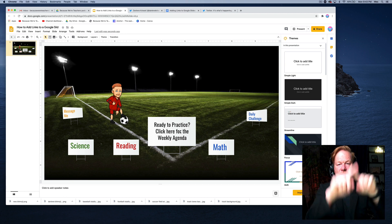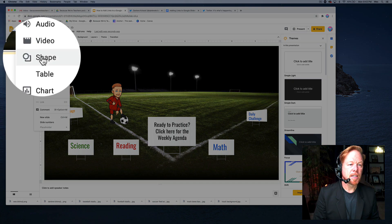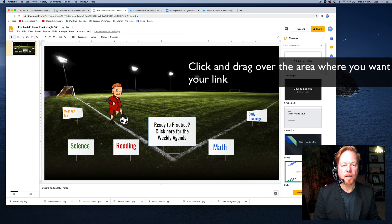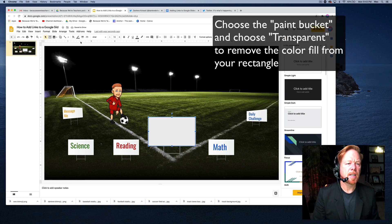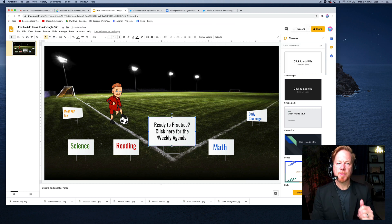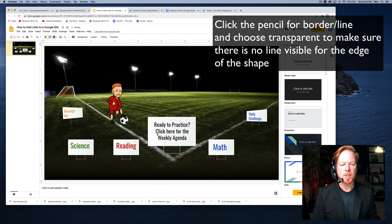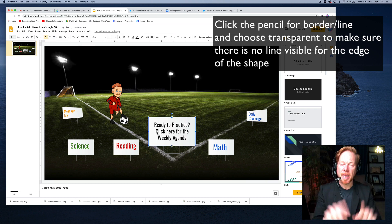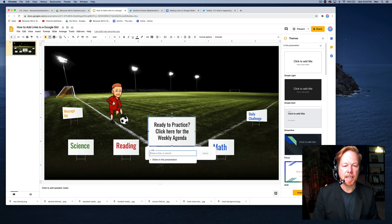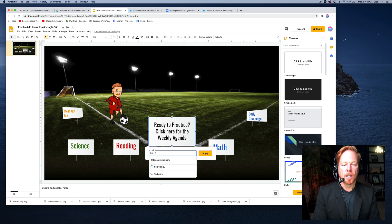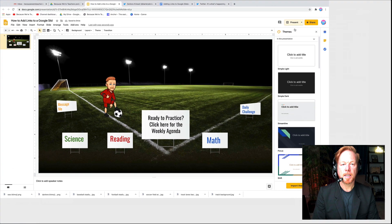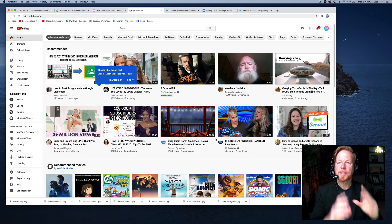However, I can go to Insert > Shape and choose a rectangle, then draw it around the part I want to be clickable. It fills in by default, so I'll make the fill transparent. I'll also remove the border so it's invisible. Now there's a transparent shape sitting on top of that area. I can right-click it, choose Link, and paste in a YouTube playlist URL. Now viewers can click that invisible shape over the image and it'll open the linked content.